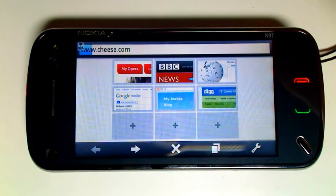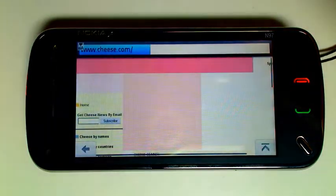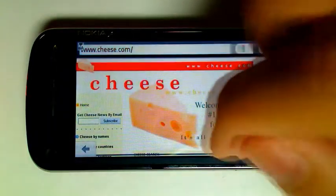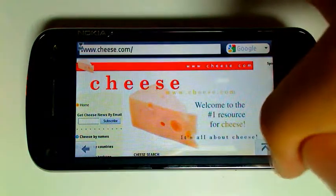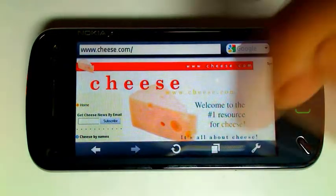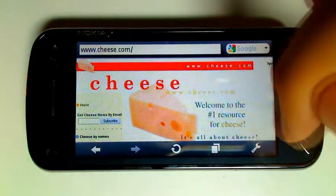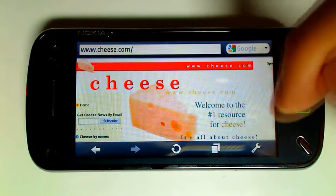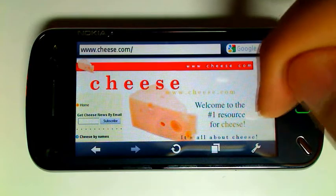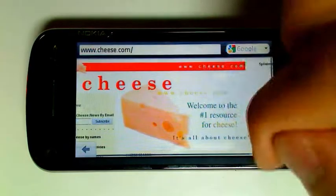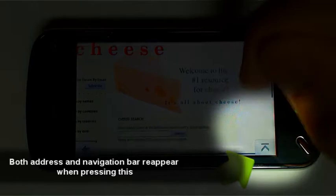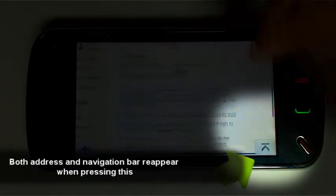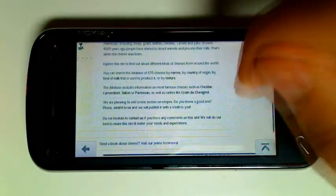You'll also notice that it loads pretty quickly, much faster than the default web browser. You'll notice that the toolbar at the bottom has disappeared. By default it stays there all the time, but in settings I've changed it so that it disappears when I press somewhere on the screen. You'll also notice that the address bar at the top disappears when I scroll away, and also that I've got kinetic scrolling.